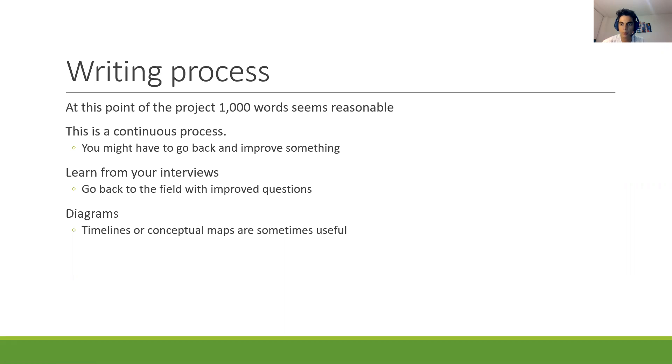I think that at this point of the project, if you've at least completed one or two interviews, I think you have enough data to write at least 1,000 words. I think that seems reasonable.